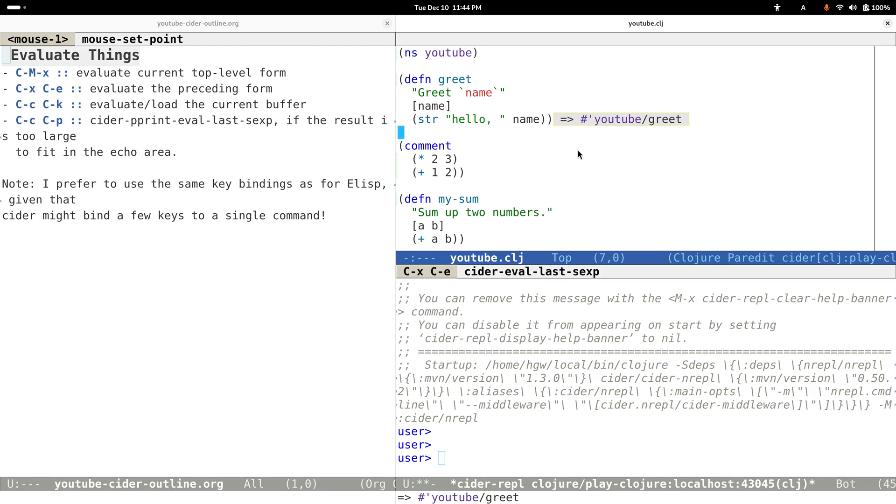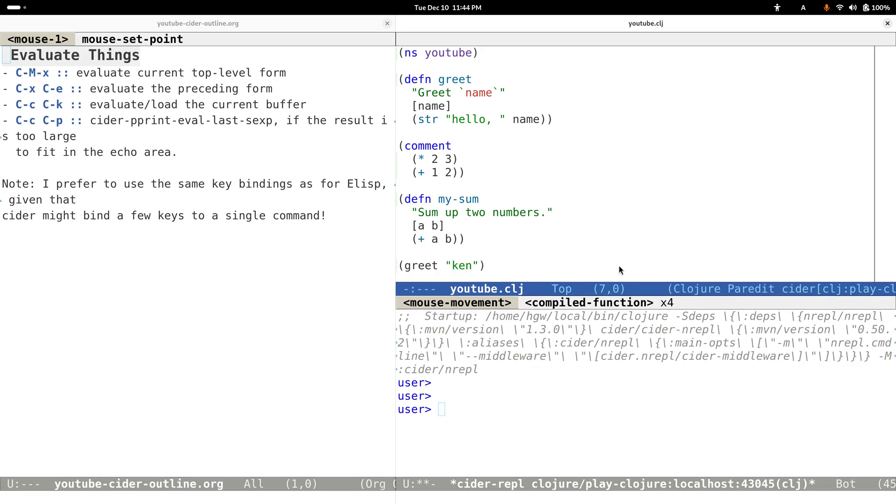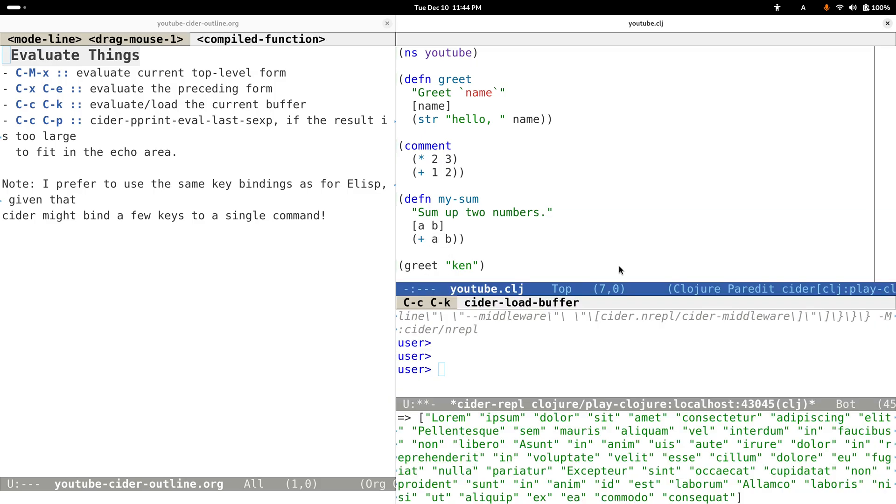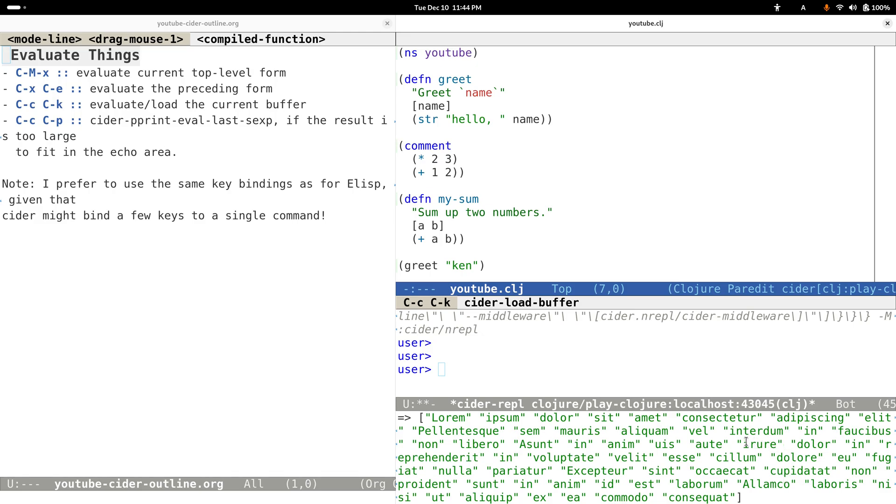After some time, as our buffer grows, we may want to evaluate the whole buffer at once. At that point we can just type Control-X Control-K. You see that the whole buffer will get evaluated, and the result of the last expression will get showed at the bottom area or the echo area.